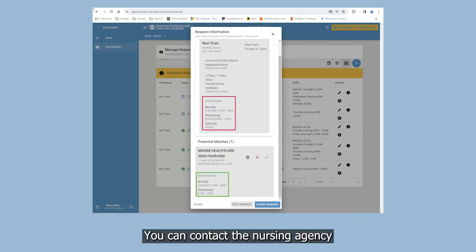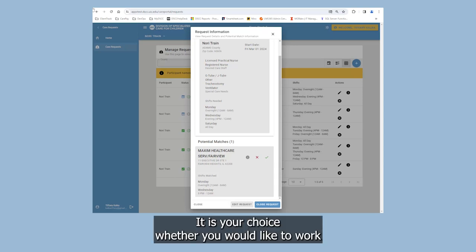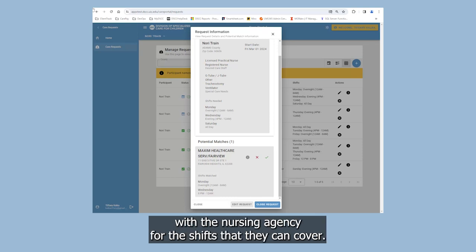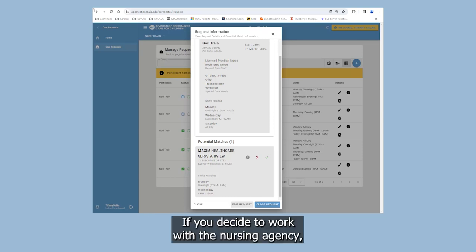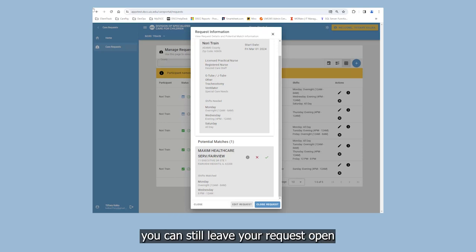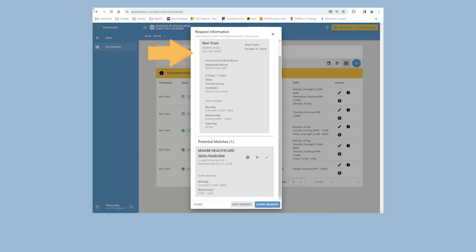You can contact the nursing agency to discuss the shift matches. It is your choice whether you would like to work with the nursing agency for the shifts that they can cover. If you decide to work with the nursing agency, you can still leave your request open for other potential nursing agencies to fill the remaining shifts.